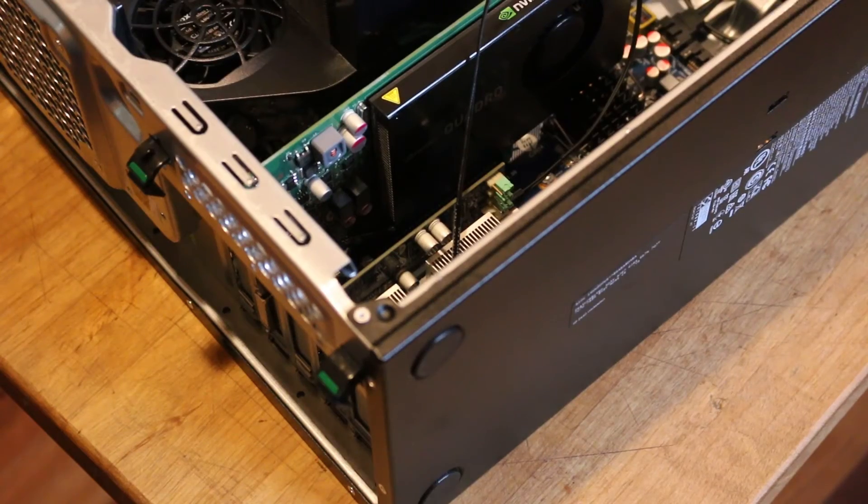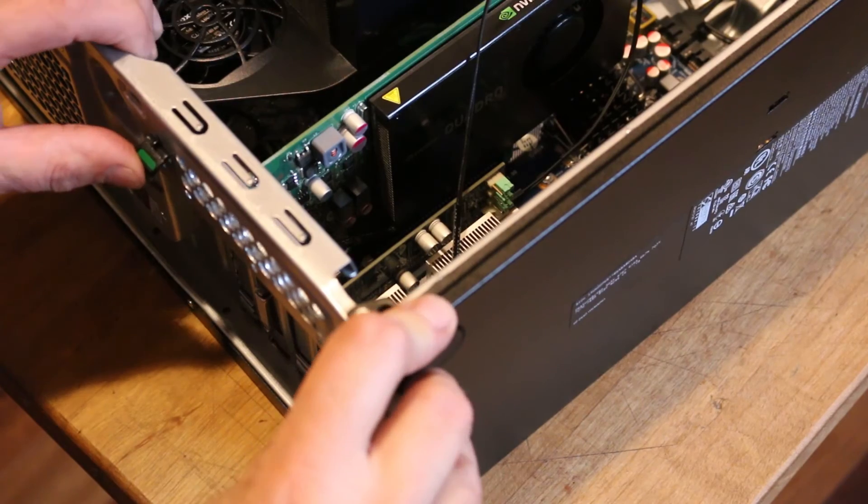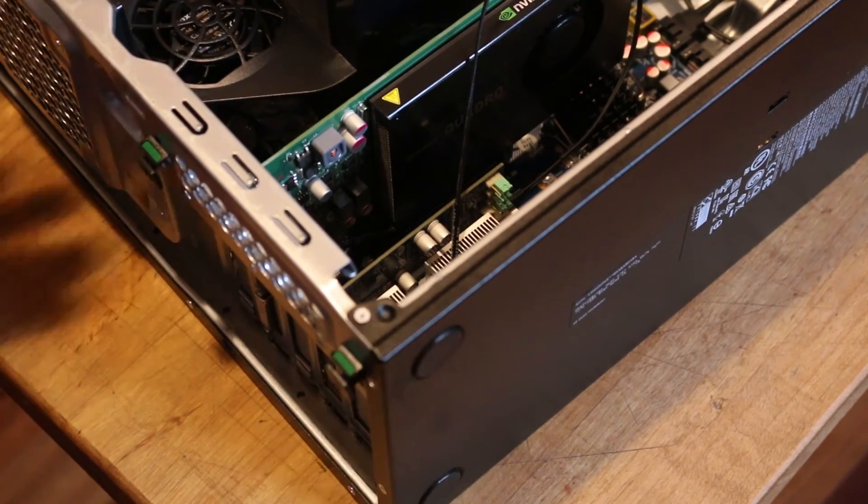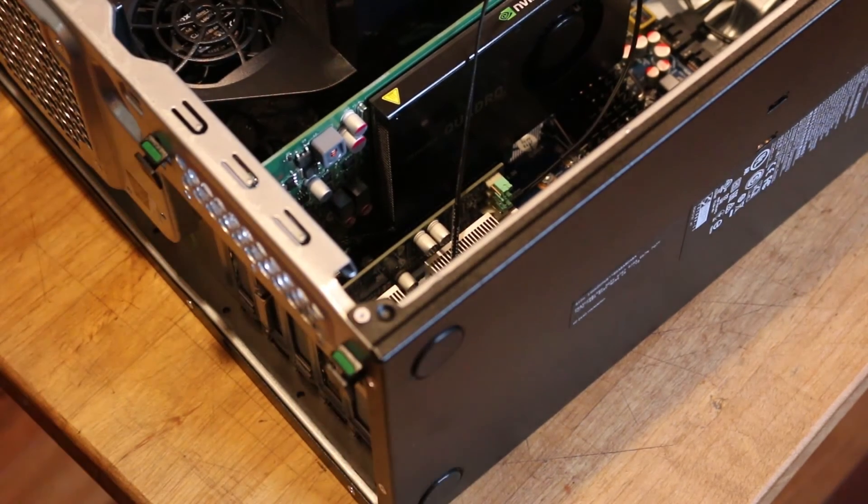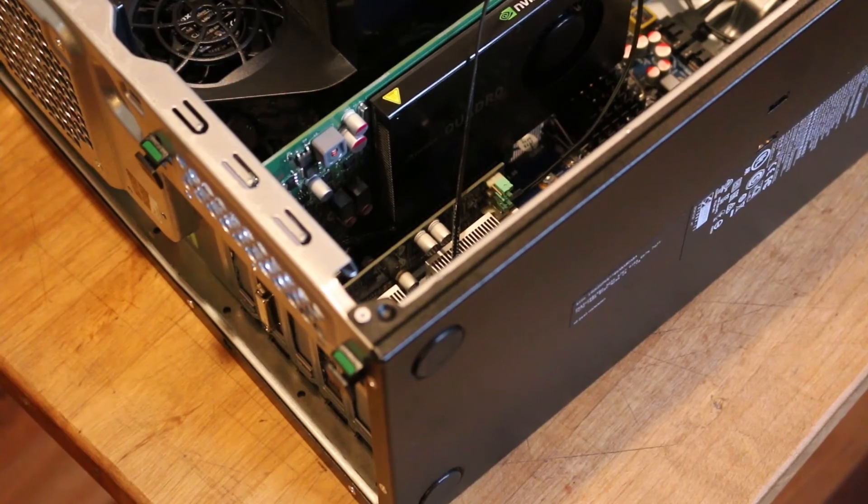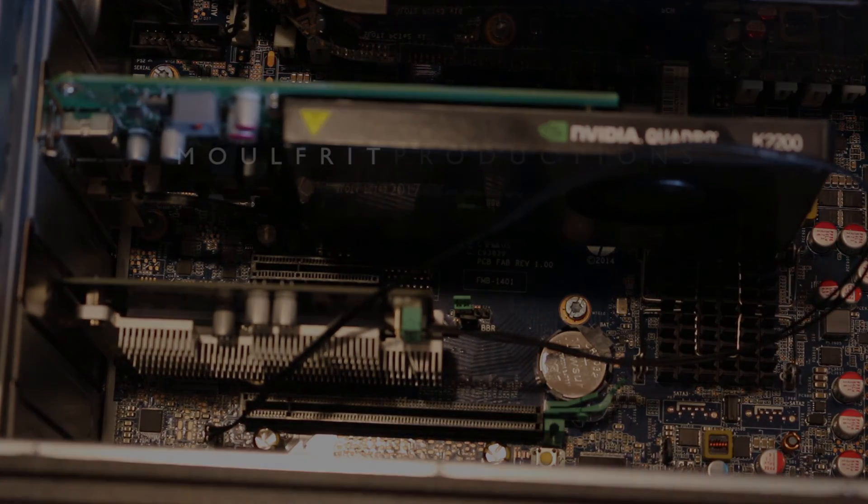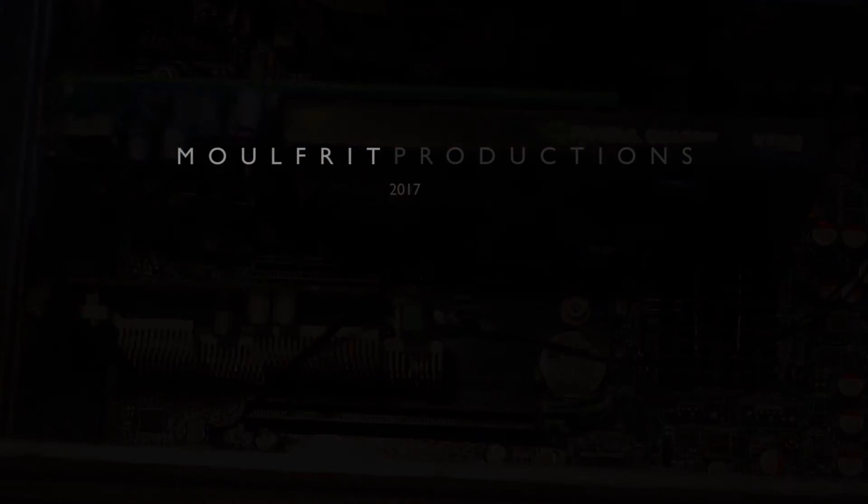Press the two green PCIe retention clamp tabs on the rear of the chassis up until they lock into place. And that's all there is to it. Thank you very much.